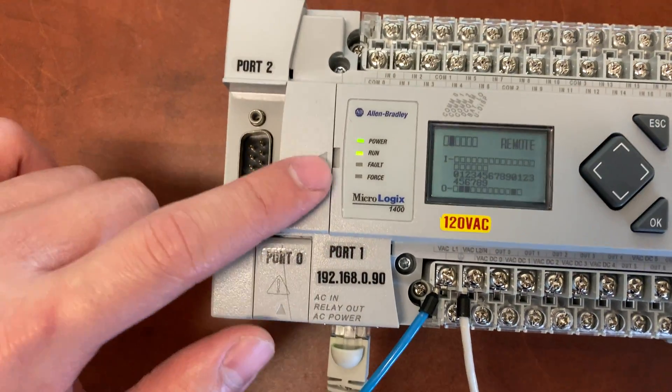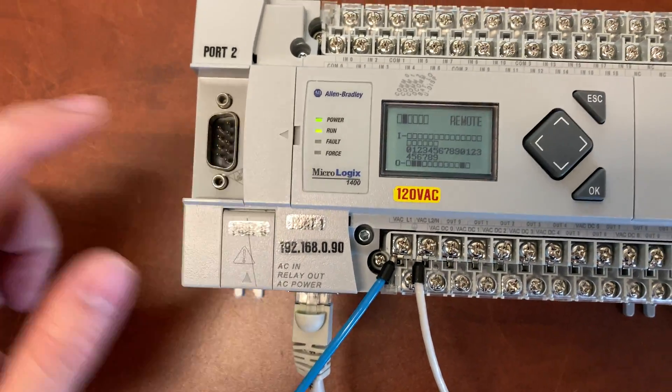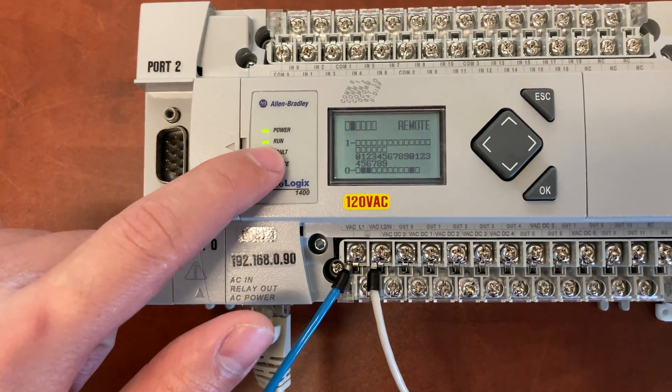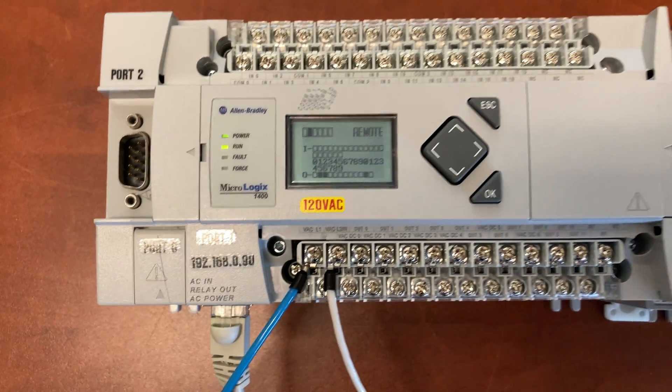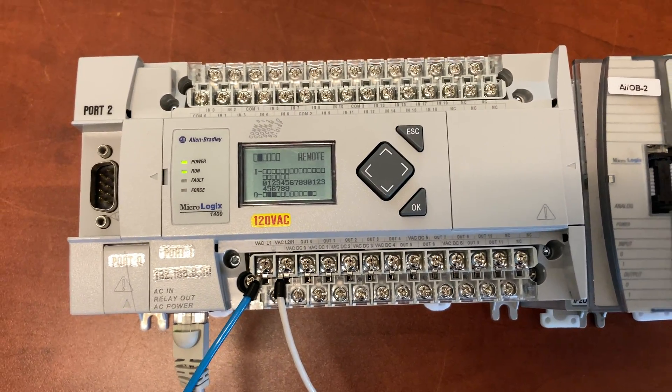So the fault is now clear. The PLC is back to run. Thank you for watching.